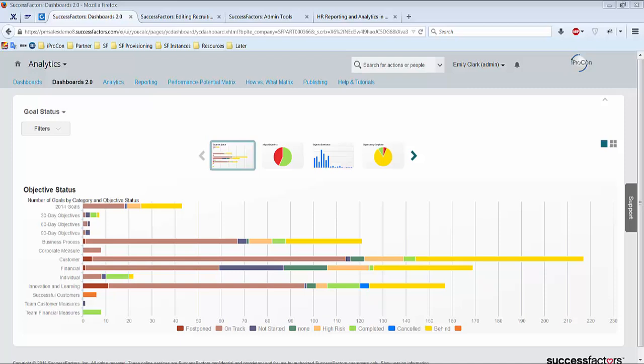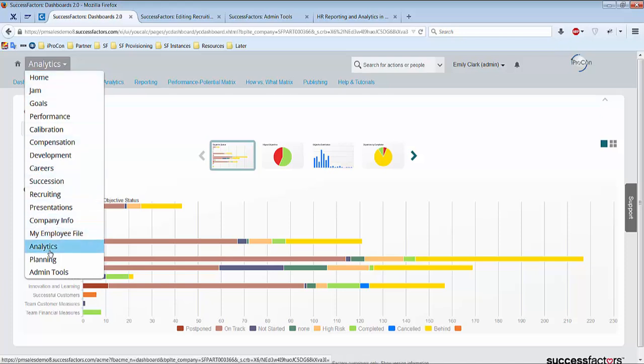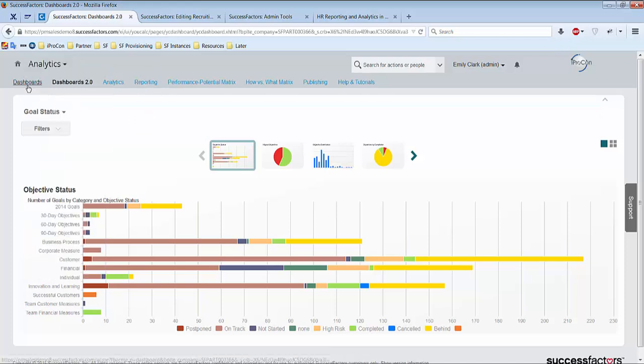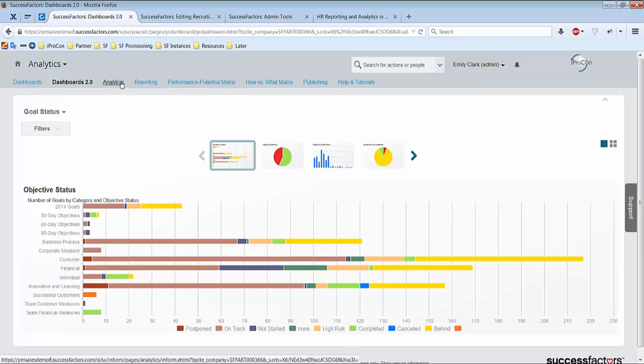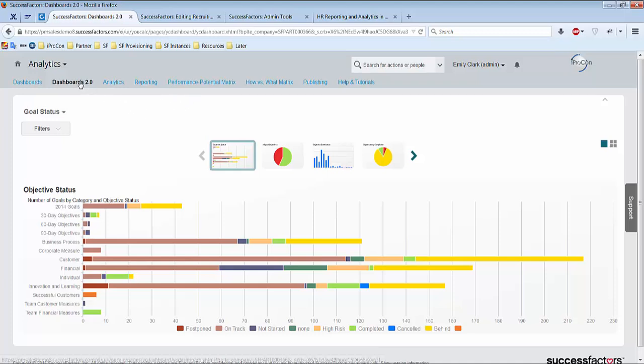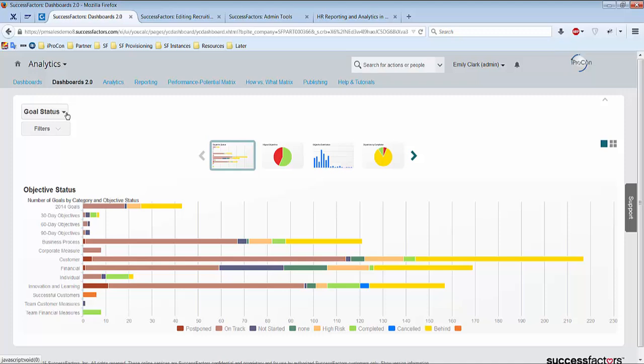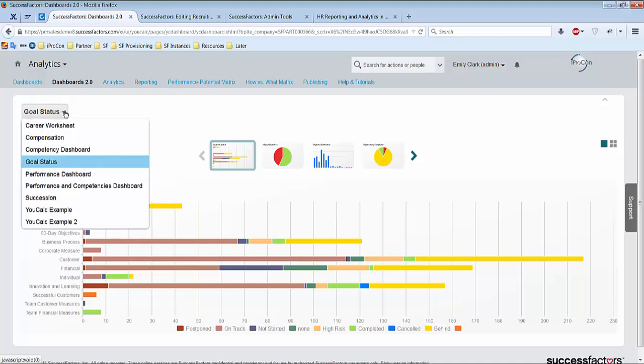So let me tell you first where you find dashboard 2.0. I'm logged in in our test instance as an admin and you can find dashboard 2.0 under analytics. Clicking here you have different options: normal dashboards, standard dashboards, analytics reporting and so on. If you click here on dashboard 2.0 you get several dashboards 2.0 you already got there.